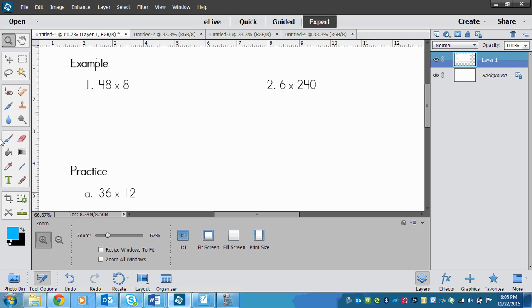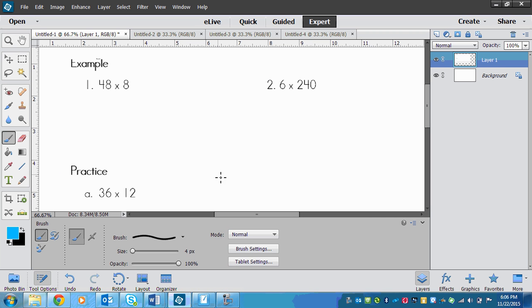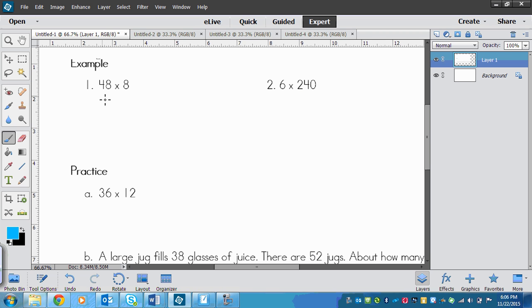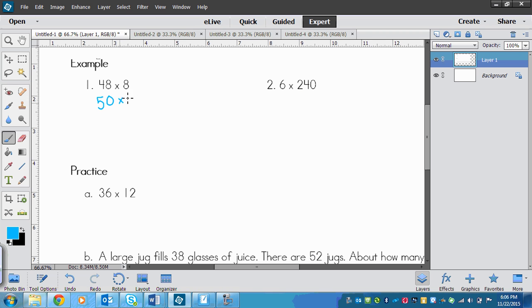We've got the first one that has 48 times 8. So we're going to round 48. We find the number, look right next door to the 8. 8 is 5 or more, so we raise the score of the 4 to 5. And this is what I was talking about. We can leave 8 as 8 rather than making it 10 because 5 times 8 I can do in my head.